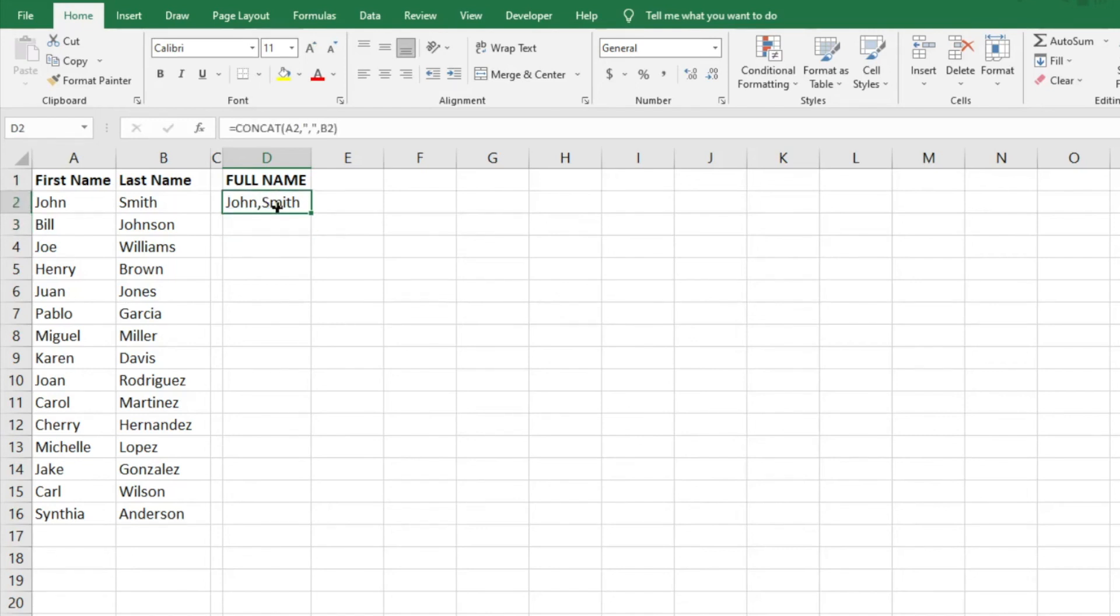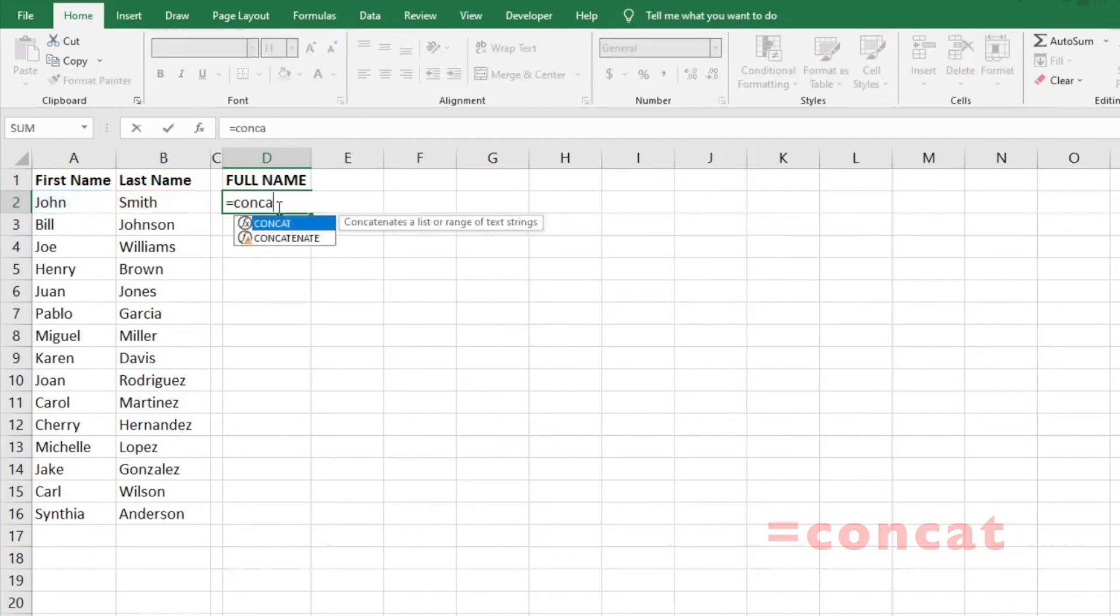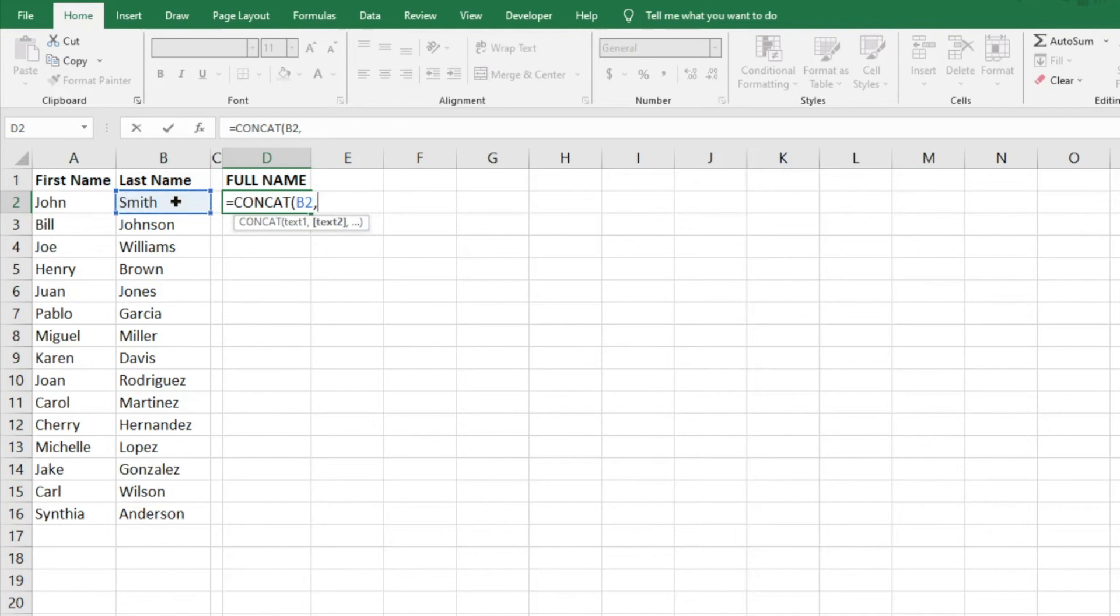we want to do last name, comma, space, first name. What we can do is equals CONCAT, we'll do text one. So we want the last name to be first, and that last name is going to be our first bit of text.